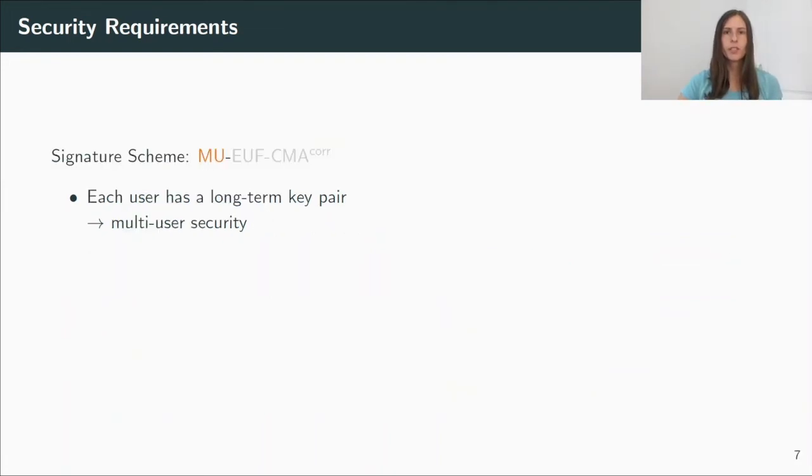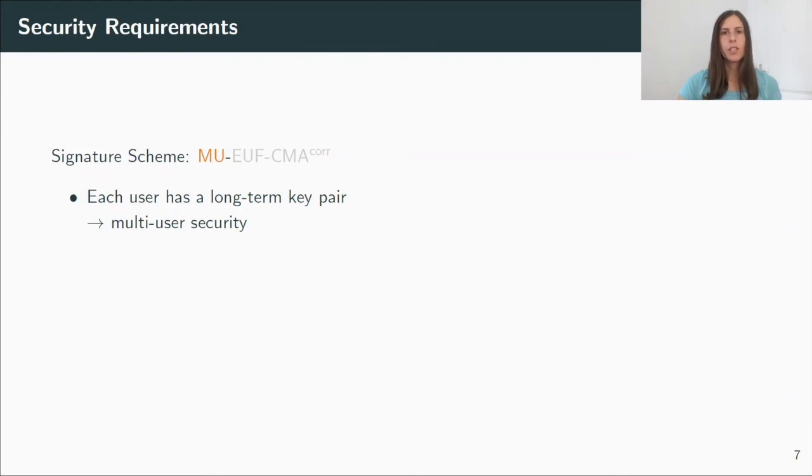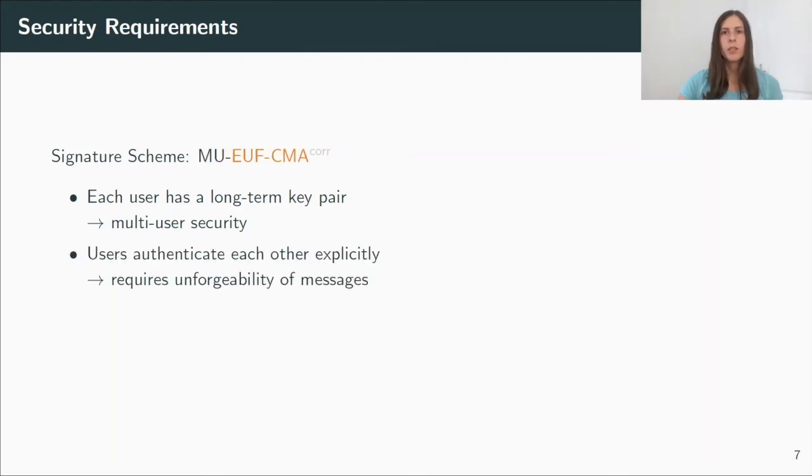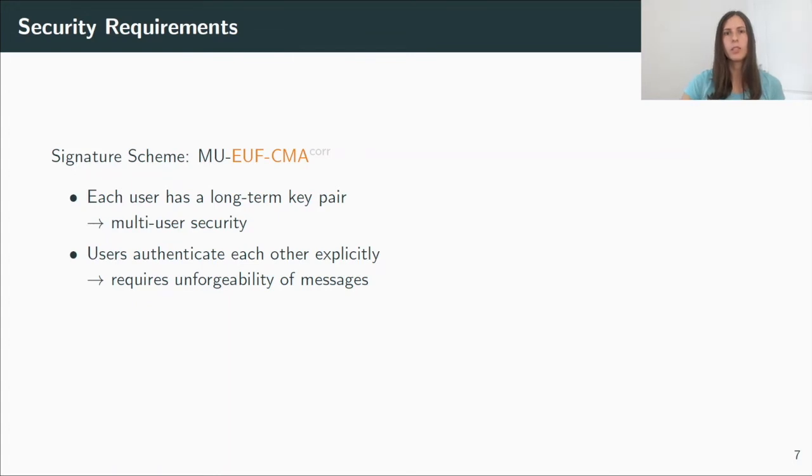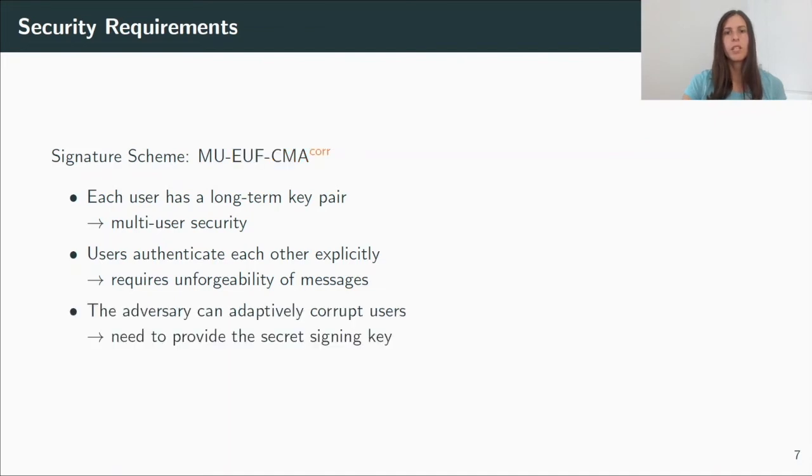Switching to the signature scheme, each user has a long-term key pair. We have many users, so again, we need multi-user security. Users should authenticate each other explicitly, which requires the standard existential unforgeability property. That means that the adversary cannot impersonate a user and send a message or end a signature without also corrupting this user before. Which brings me to the third property. We need to be able to answer these corrupt queries and provide the secret signing keys.